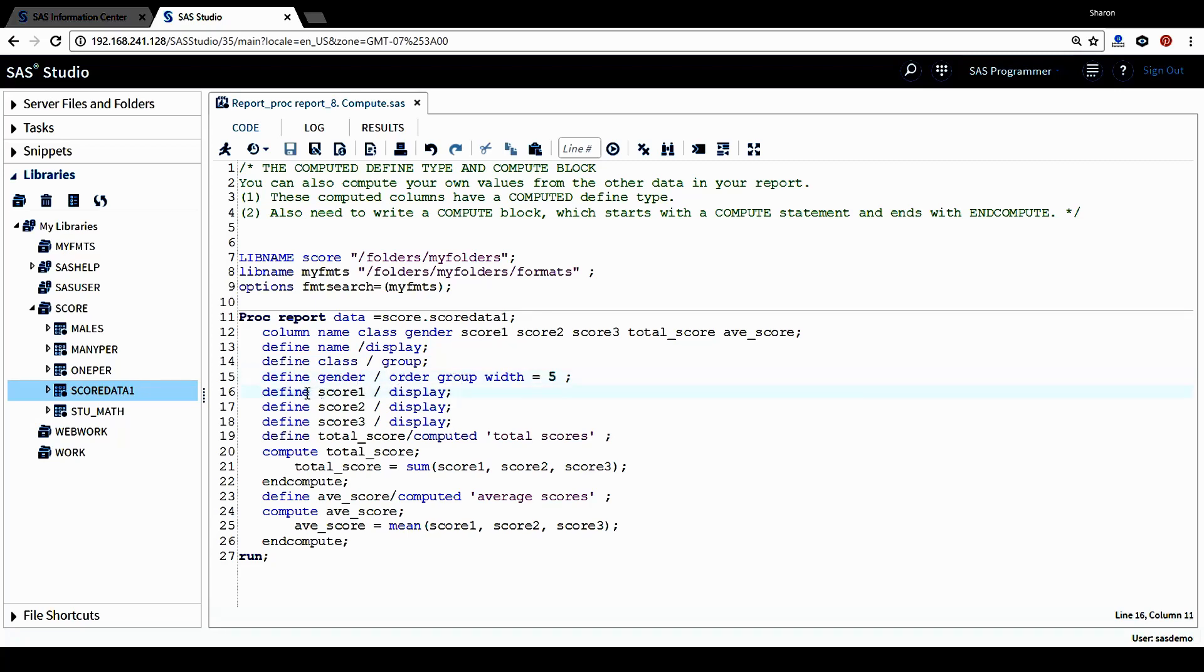Also for all three score variables, score one, two, and three, I just want to simply display them in the report.